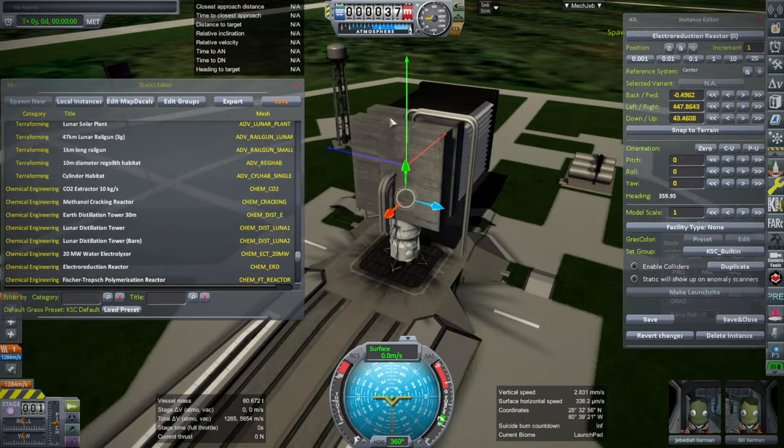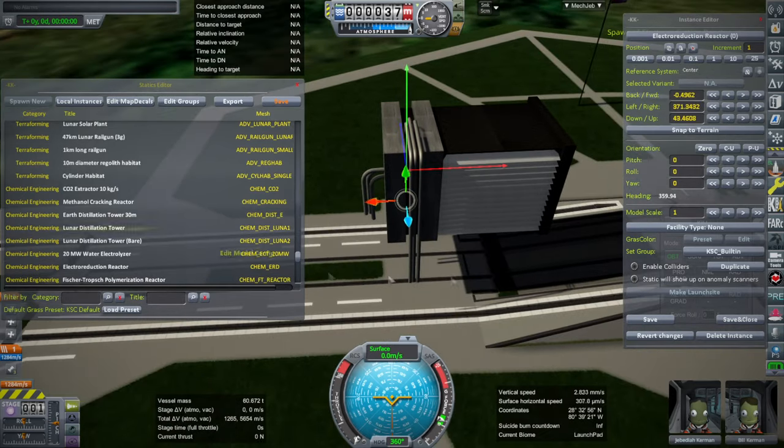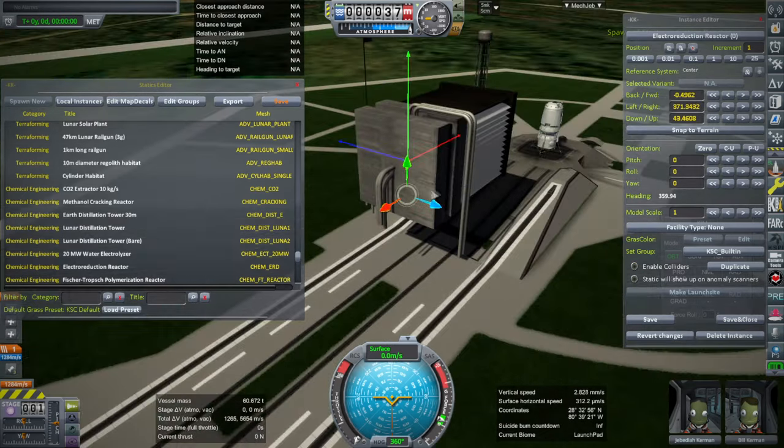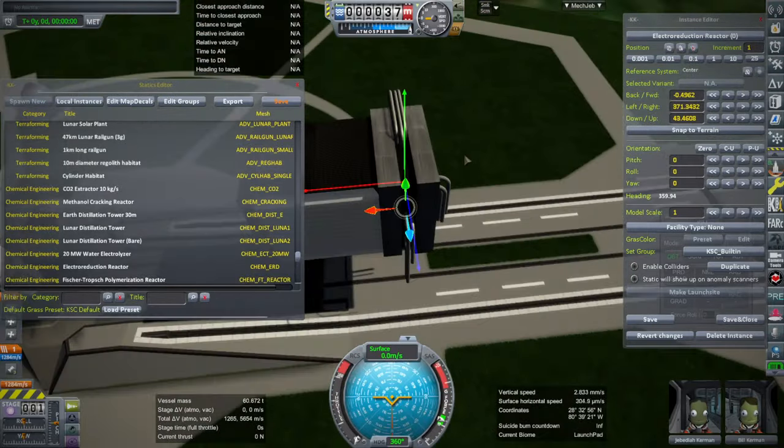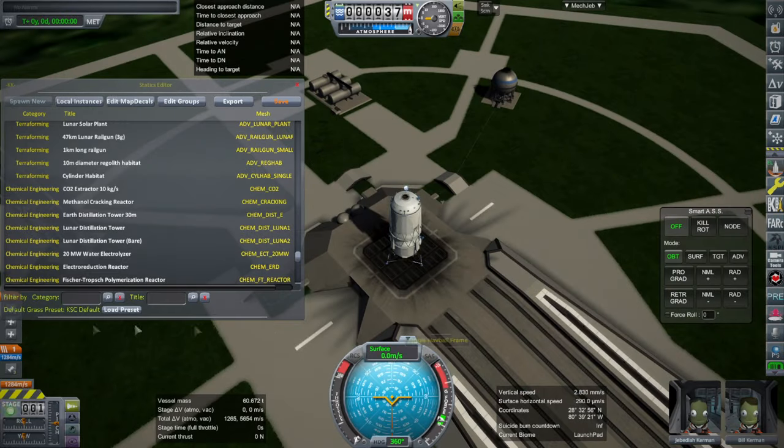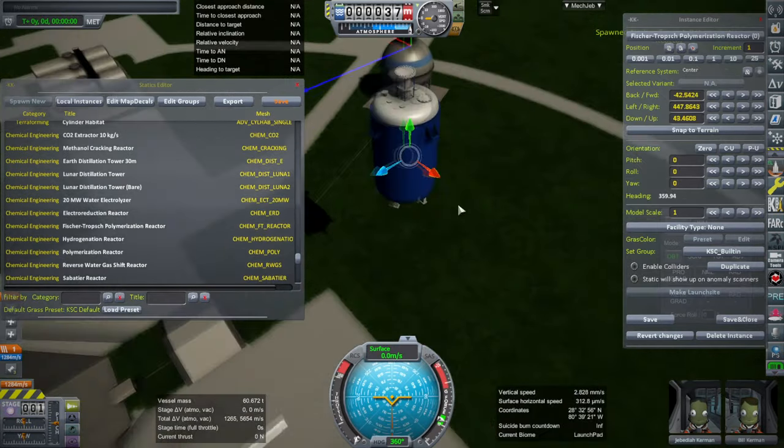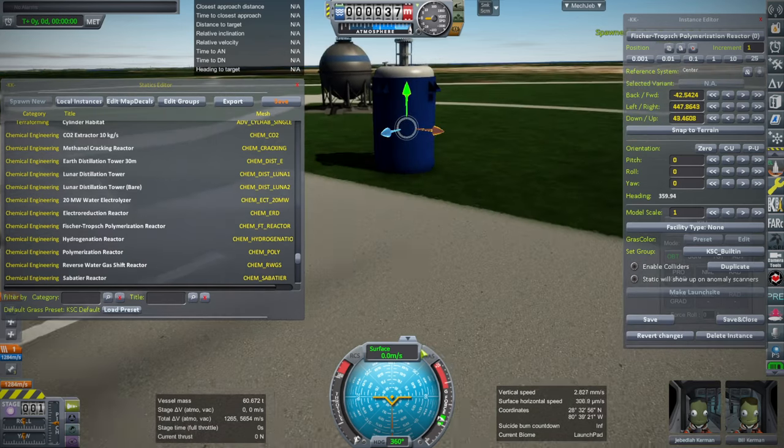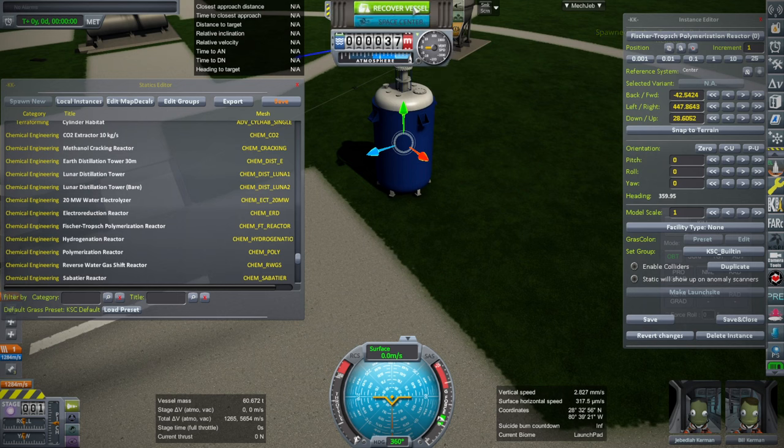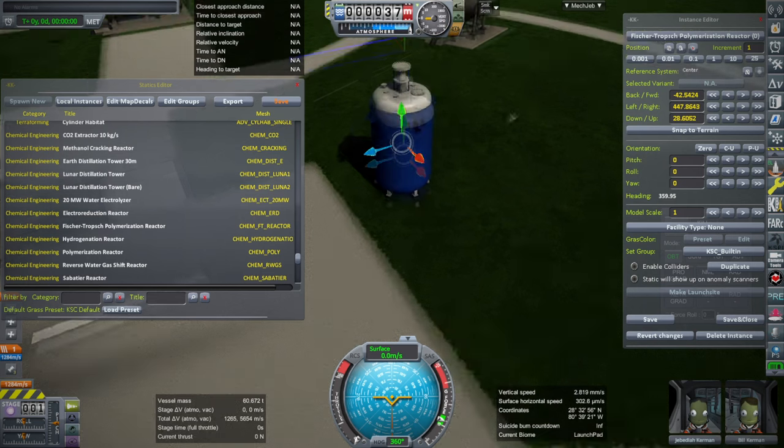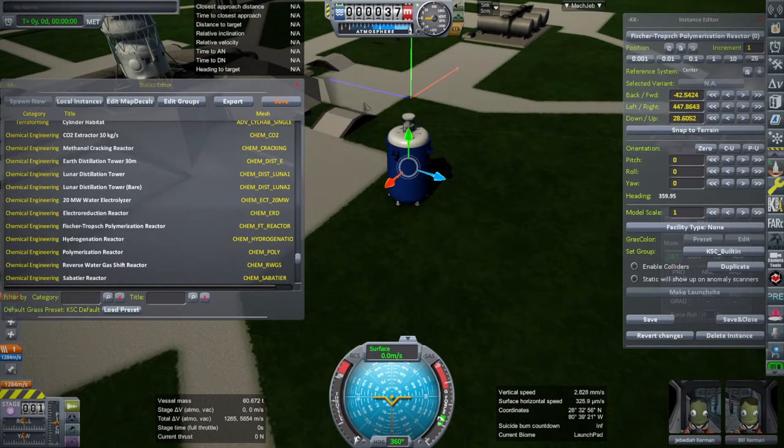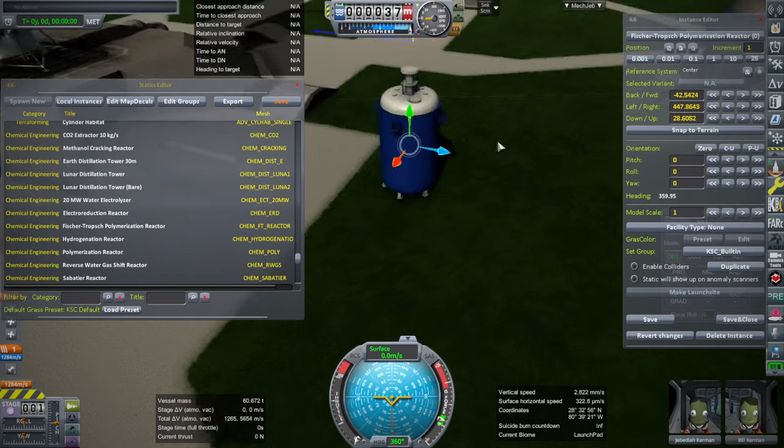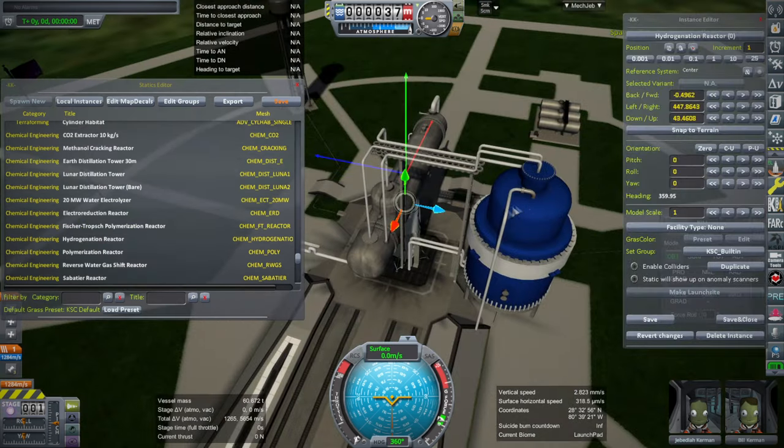So this is an electroreduction reactor. Let me see if I enable colliders. I don't know if it has colliders on. But anyway, that is an electroreduction reactor. A polymerization reactor? I mean, I wish these were functional too. And you know, you could make it, you could just use something like USI to have functional ones. There's just another variant of that. Those you would deliver and they will actually work. But these are just for scenery purposes. And there's a lot of them. Like this one.